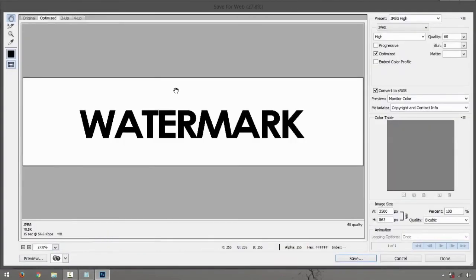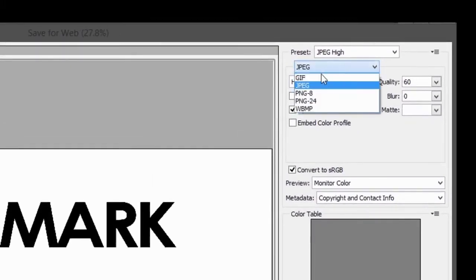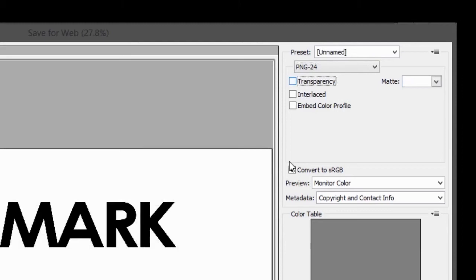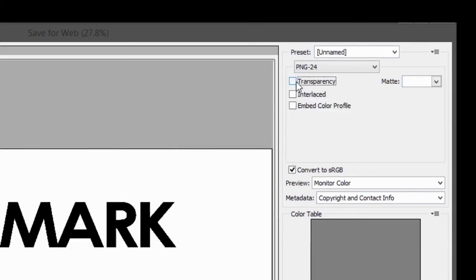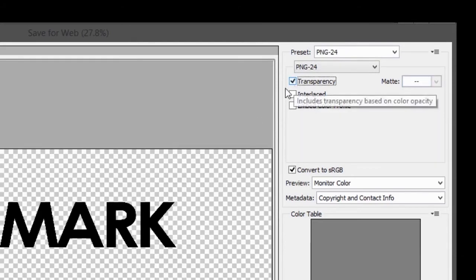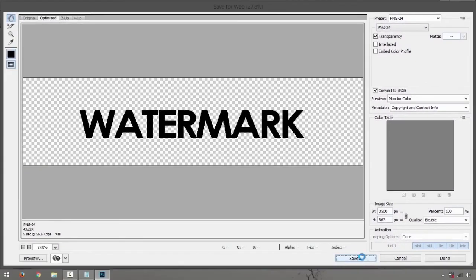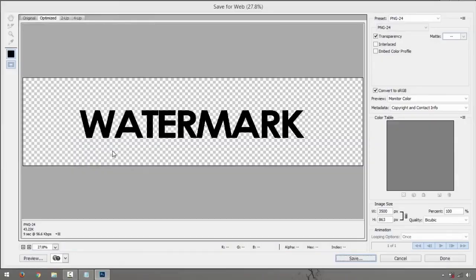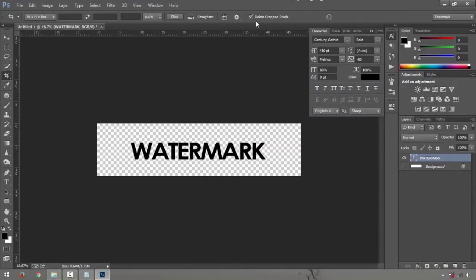But you just have to find something that says PNG-24. Then right here you have transparency, just have to click that and save the image. Watermark test, alright.